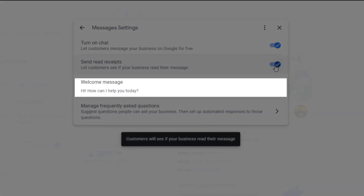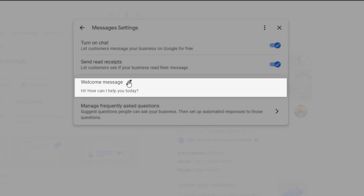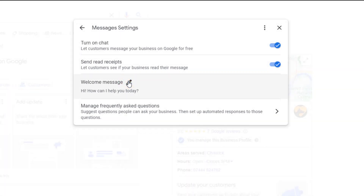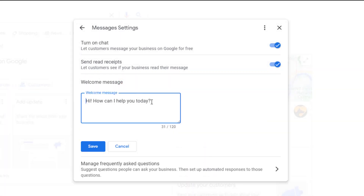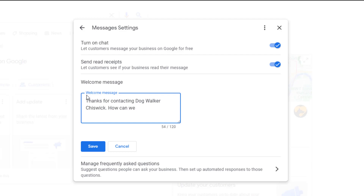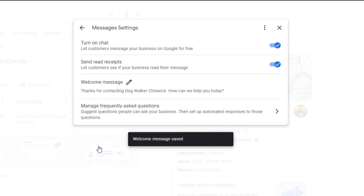The next option is called 'Welcome Message'. With this, you can craft a welcome message that will automatically be shown whenever someone wants to message you. Make it as welcoming as possible. You might also want to use this whenever you close the business for a holiday, for example. Note it is limited to 120 characters including spaces. Click Save once you're done.